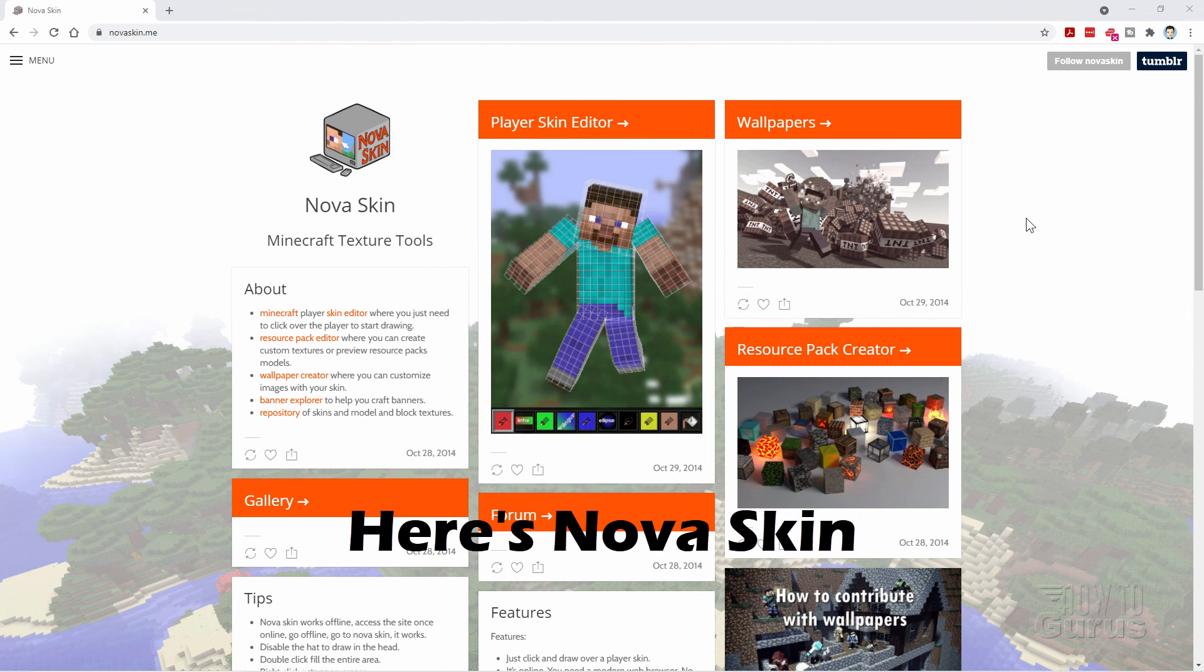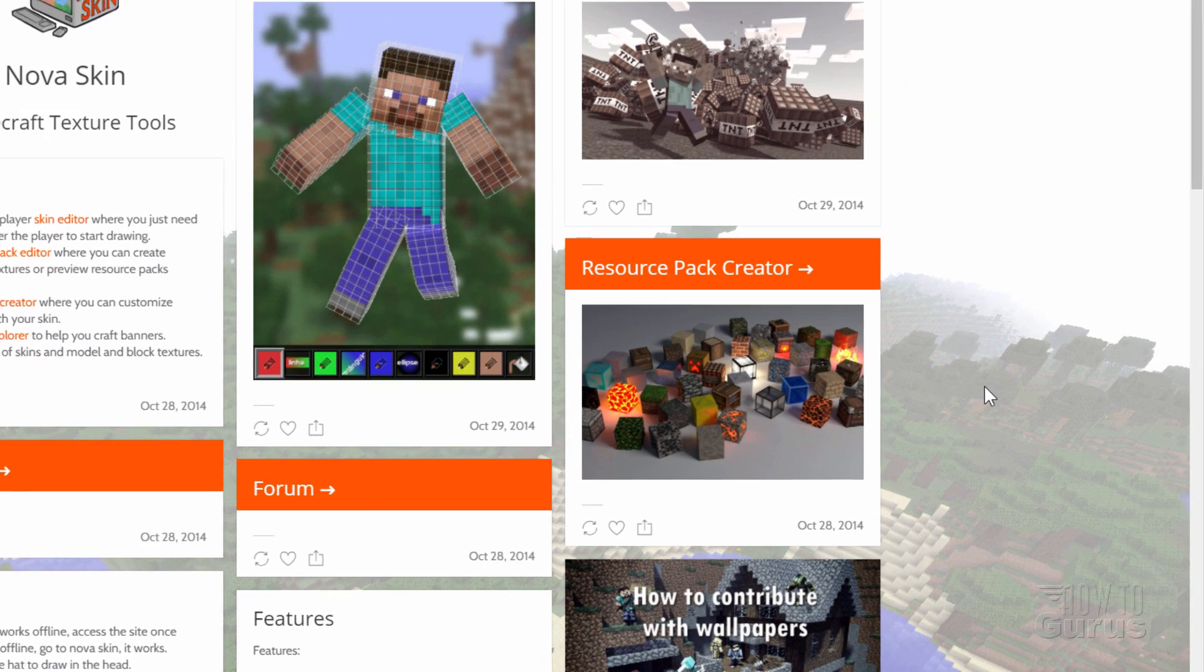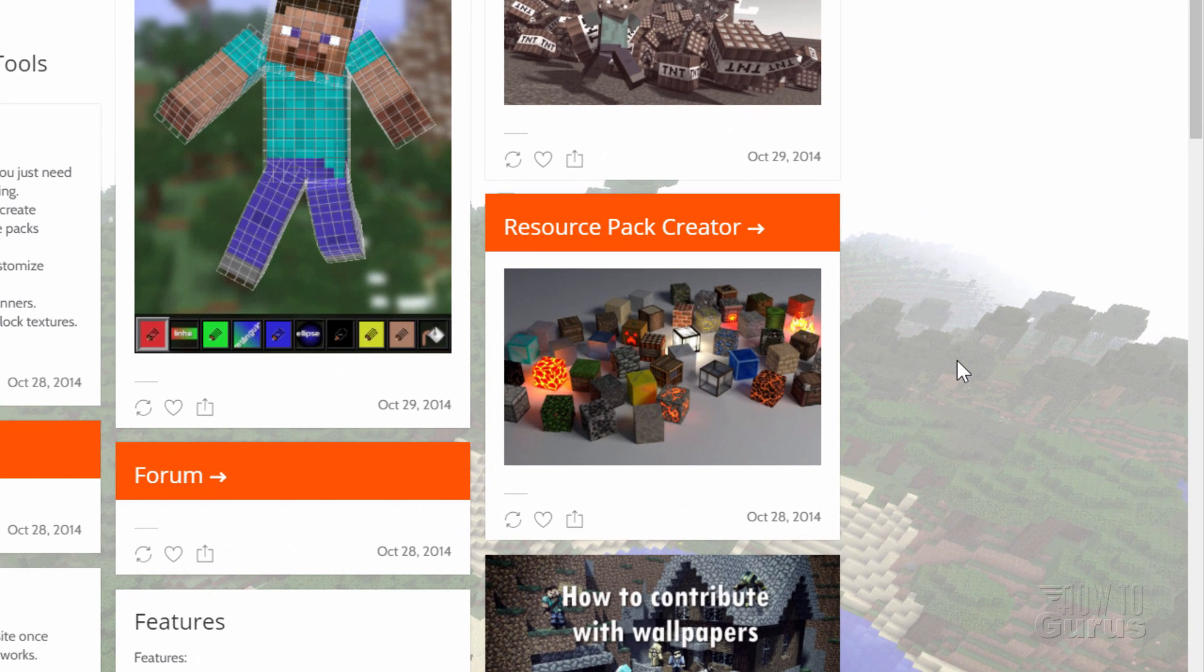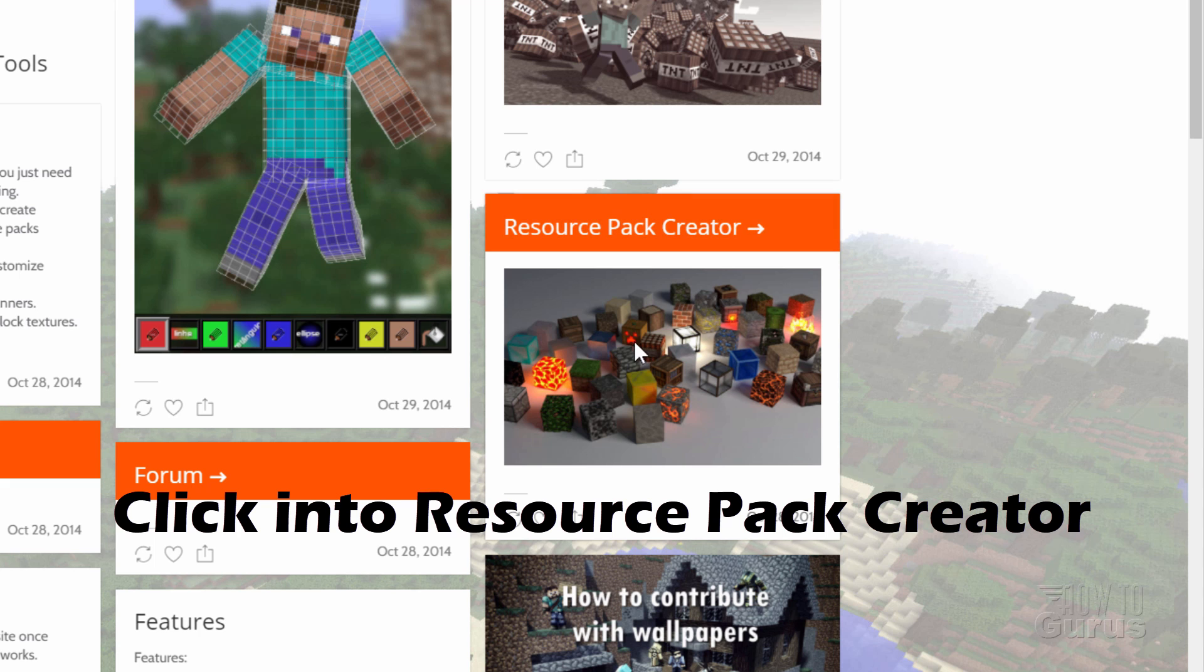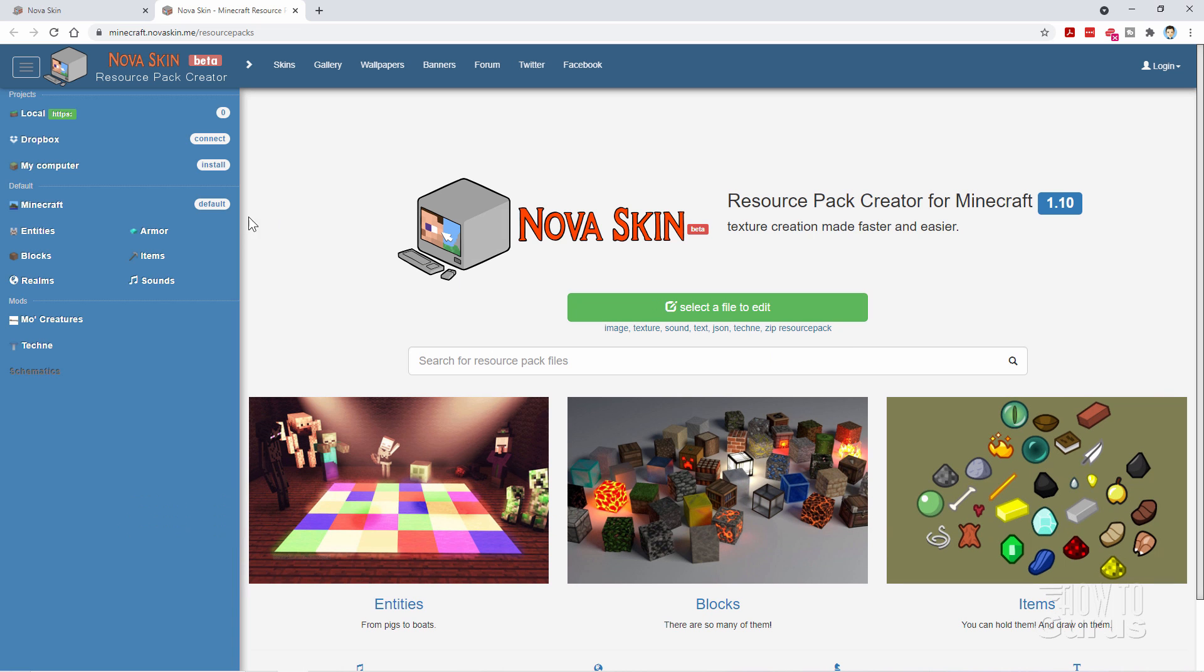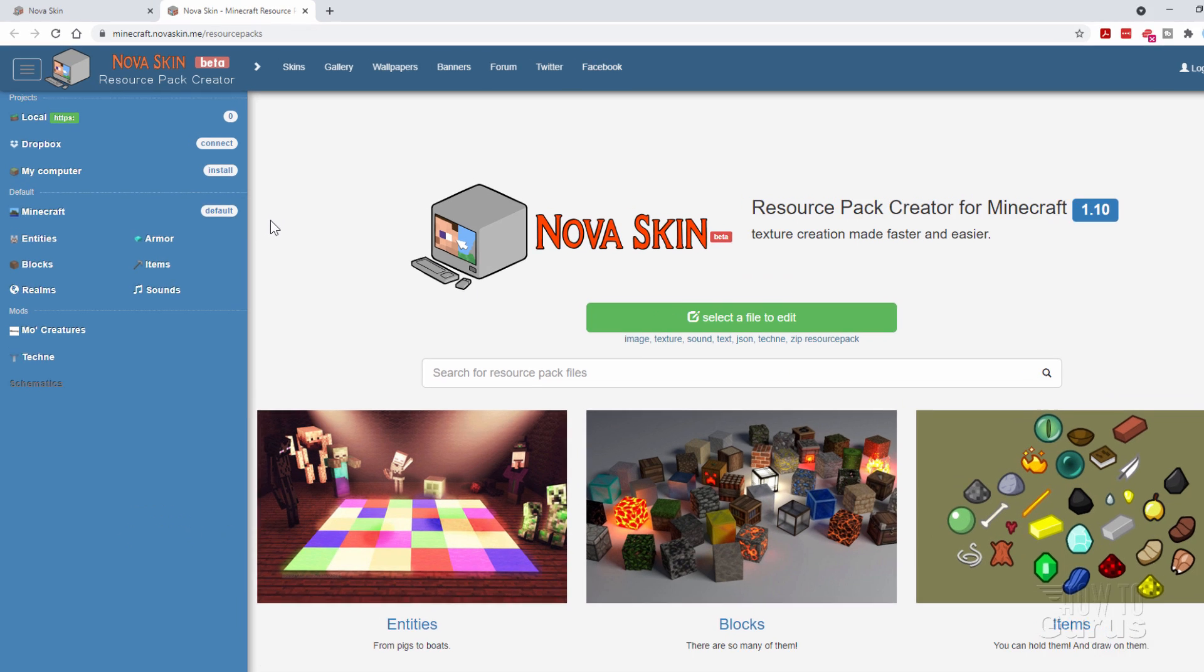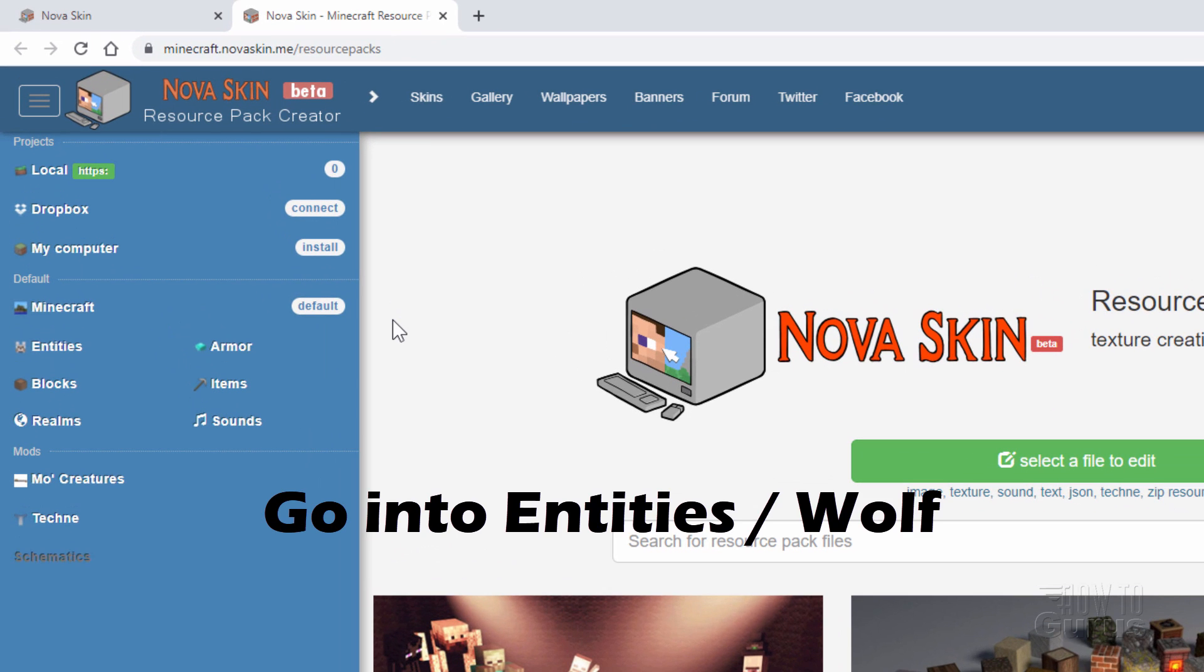Okay, here we are in NovaSkin. Now NovaSkin is really out of date. Last update here is 2014, but the things that work are really cool and one of those over here is the resource pack creator. Let's click on that and go into here and here you can work on 3D models of a lot of the characters, at least the ones that were in place in 2014.